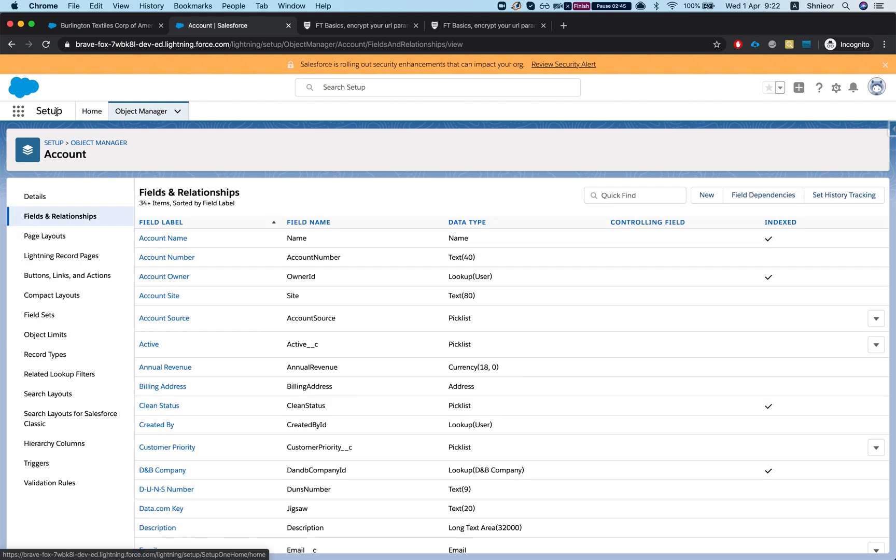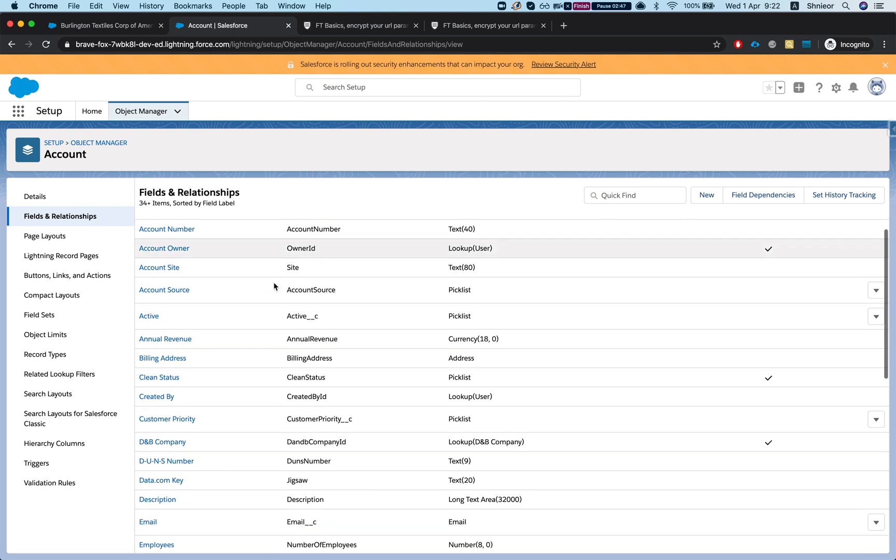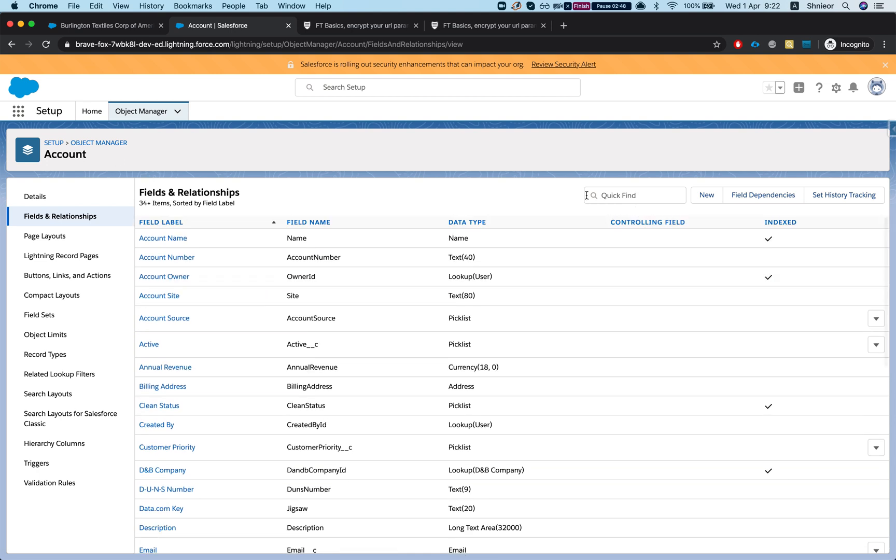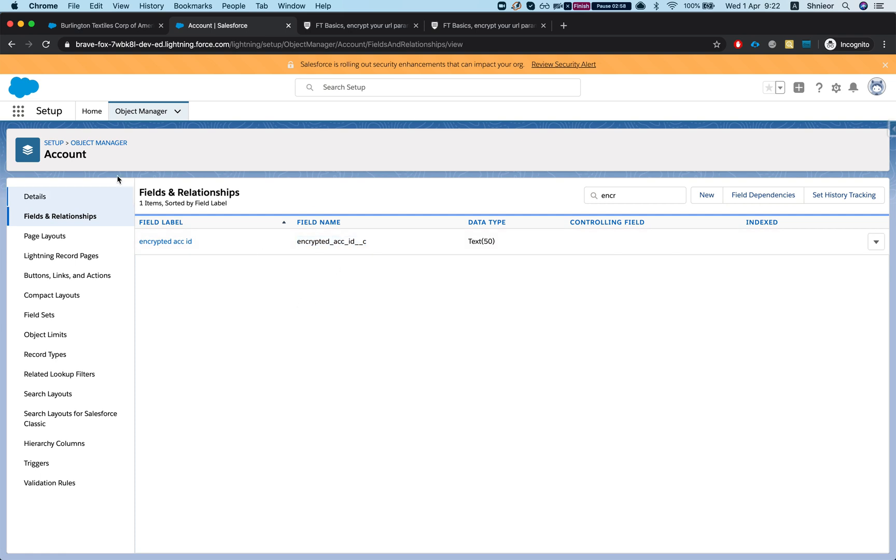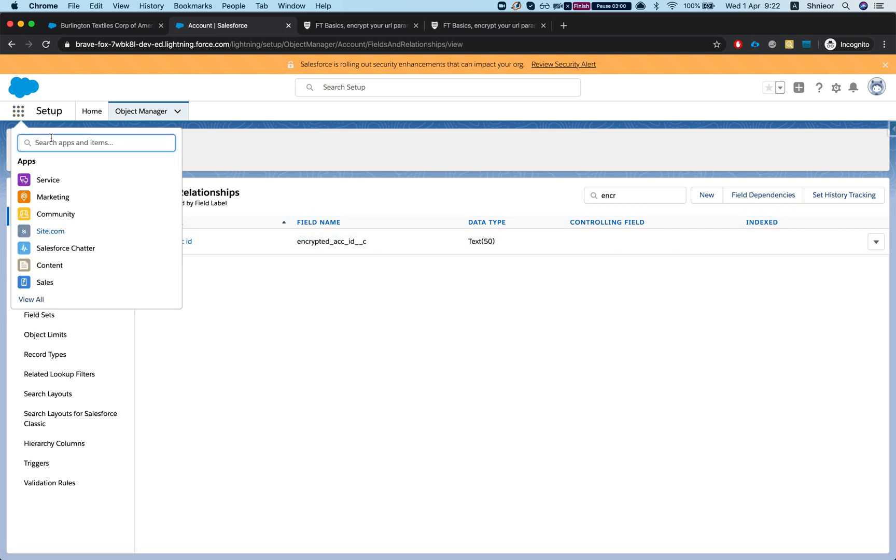Step two - I'm gonna head over to my setup and we're gonna grab the API name for this. Let's search it and I'm gonna grab the field name API name for the new field that we just created.